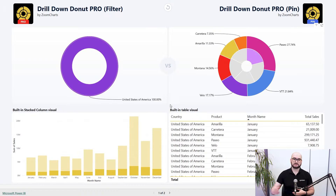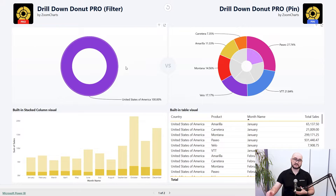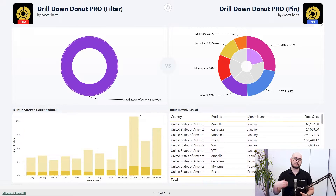Those are two different interactions that the visuals can support. Something to note is that this cross-highlighting is only supported across native visuals. For example, if you're doing this with only ZoomCharts visuals, you're going to get filtered results, whereas if you're using it in comparison with native visuals, you're going to get a cross-highlight.